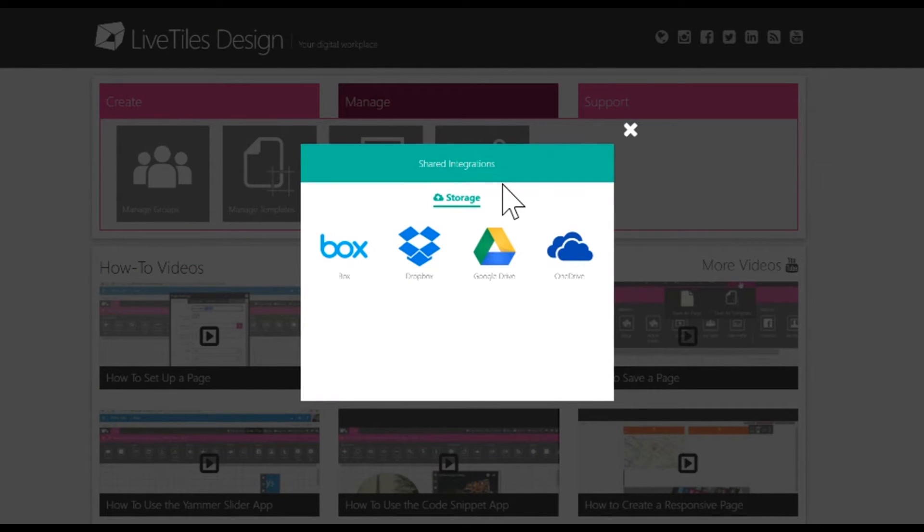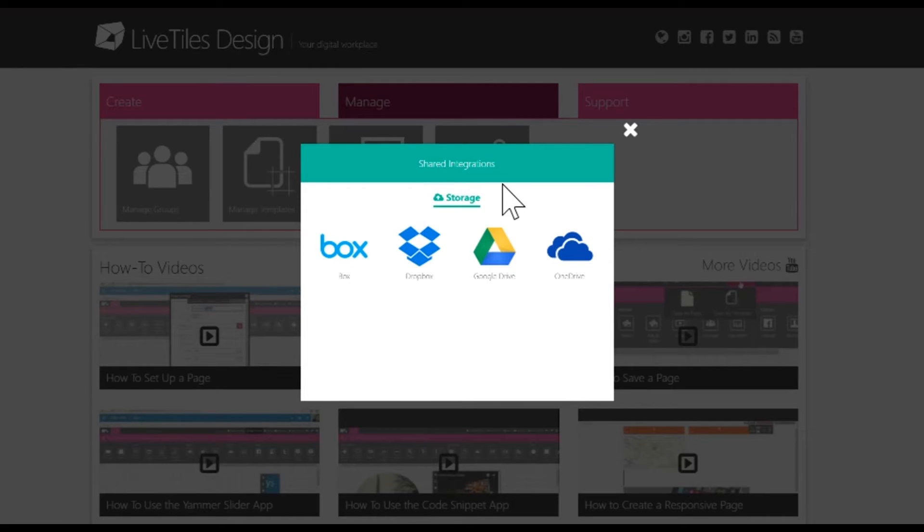Here, you'll be able to see all the providers currently available using Live Tiles Design. At the moment, we have the storage shared integrations Dropbox, Google Drive, and OneDrive.